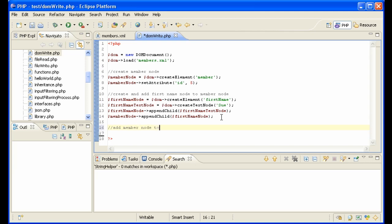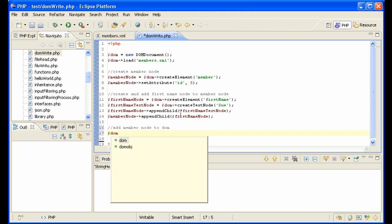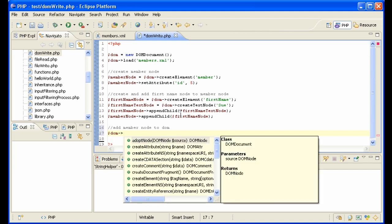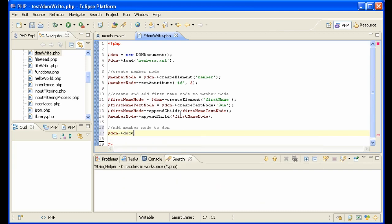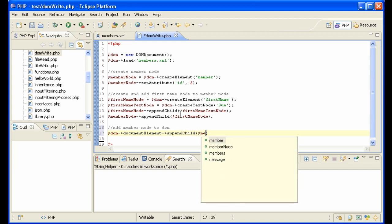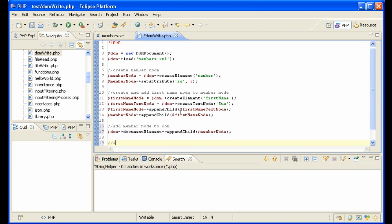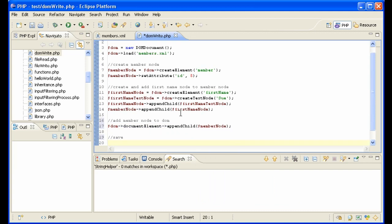Add member node to the DOM. So we have this member node created but it's just floating around in space, we need to actually add it to the DOM. Let's do that: DOM document element append child and add the member node to it. And now we just need to save.